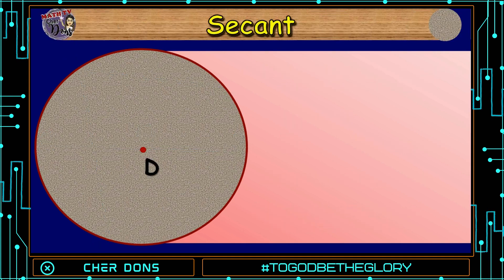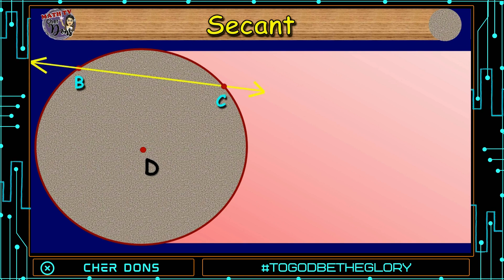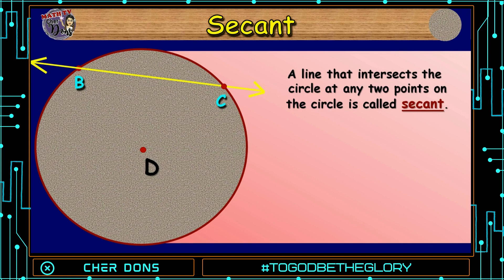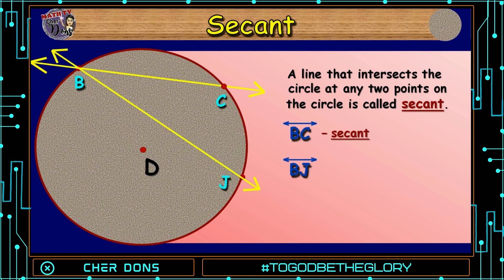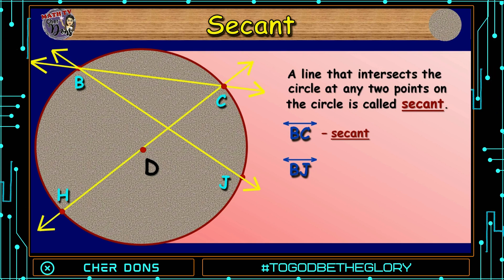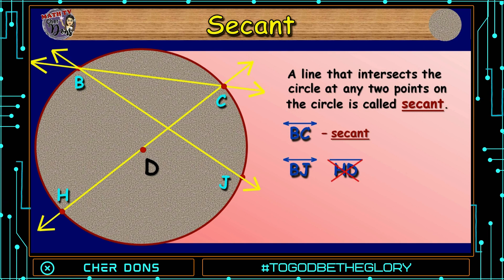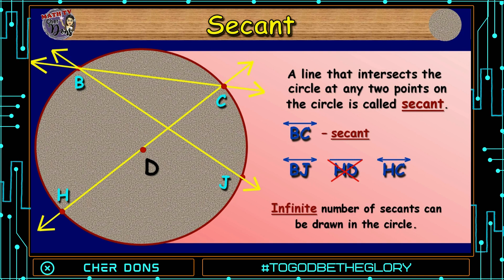We have another circle — it's circle D. I will draw a line and it intersects the circle at point B and point C. This one is a secant. A line that intersects the circle at any two points on the circle is called a secant. Line BC is a secant. Look at line BJ — it's a secant too. How about line segment HD? No, it is not, because it doesn't intersect the circle; it is a radius. How about line HC? Yes, it is a secant. An infinite number of secants can be drawn in the circle.